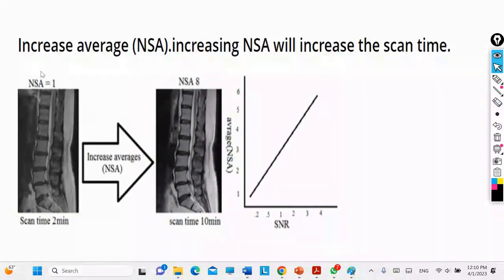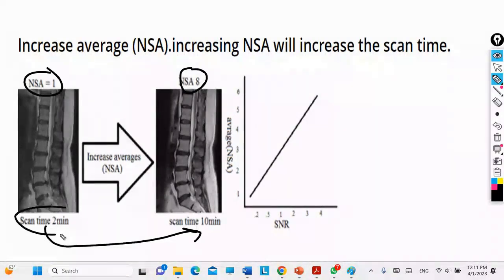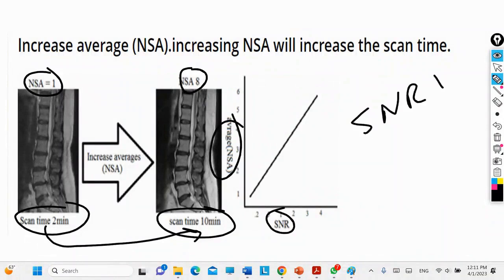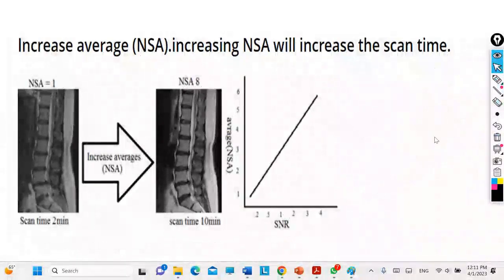Here you have the number of excitations set to one, and here it is set to eight. Based on image quality, the one with eight excitations is clearly better. However, the scan time increases significantly — for example, from two minutes to a much longer duration. Increasing NEX will make the image overall smoother, but it will come at the cost of scan time.